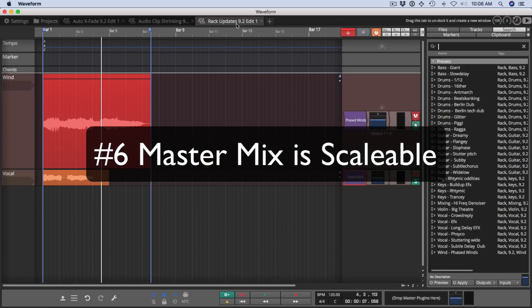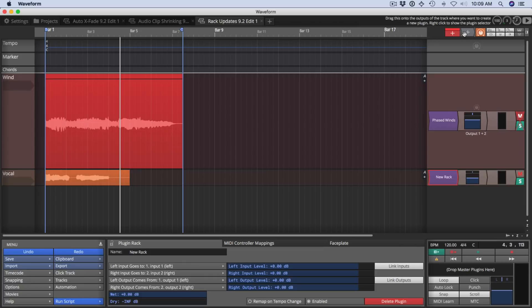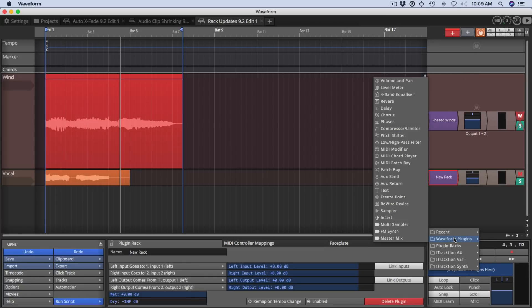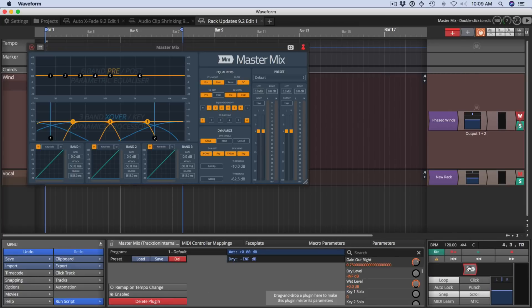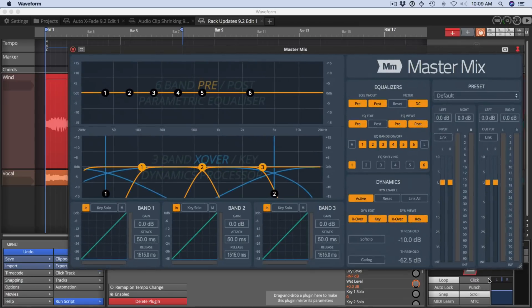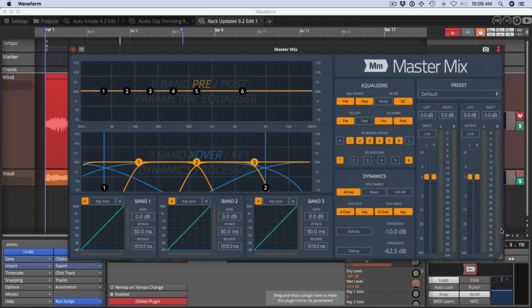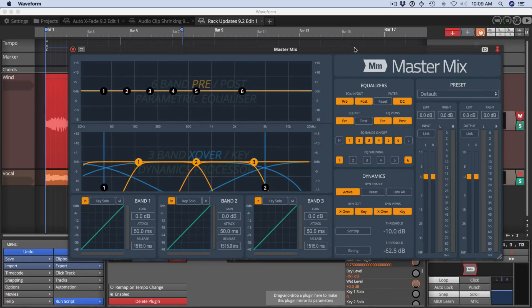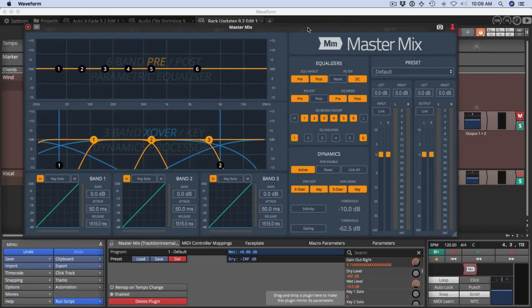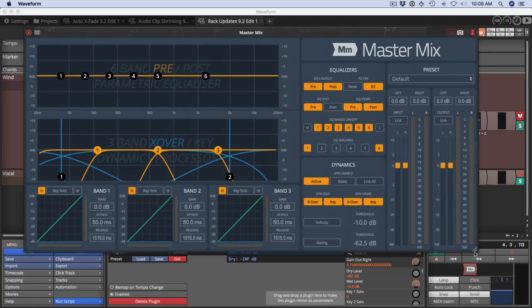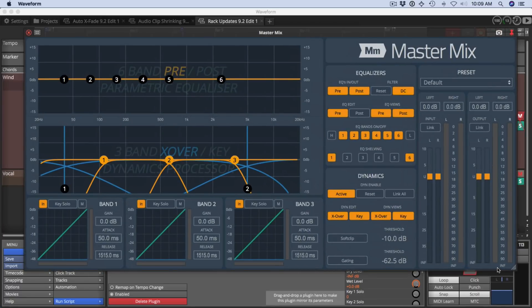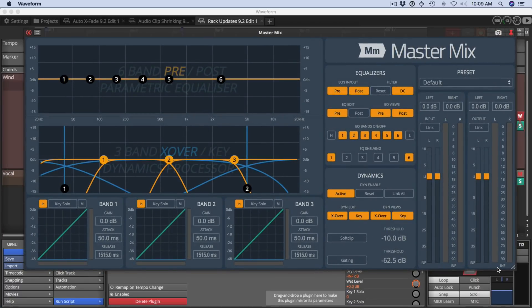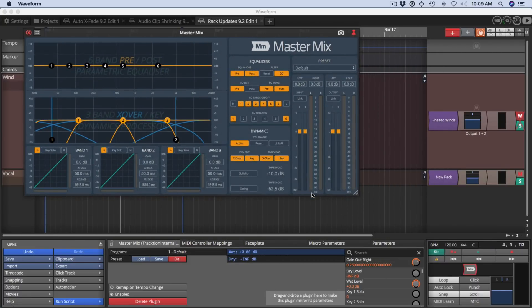And while we're talking about scaling, the master mix plugin is now scalable. I'm going to insert master mix in the master section here by just dragging it in. And it's in the built in plugins master mix, we will look at the UI for this in the past, the UI always was this size. So now you can just drag the corner of it and make master mix as large as you like. A new and requested feature might seem simple. But if you're using master mix, you want to get this user interface up where you can really focus on what's going on. Now you can do that in version 9.2.